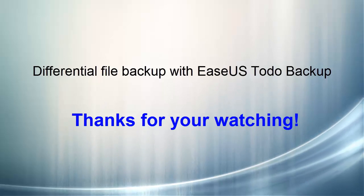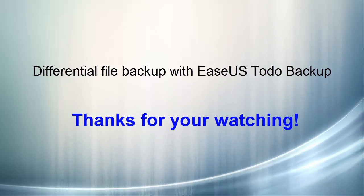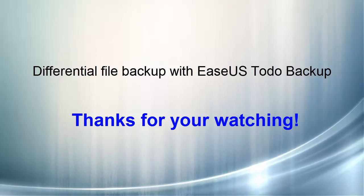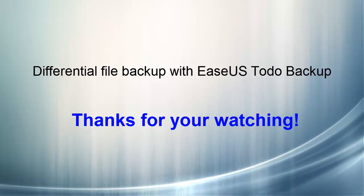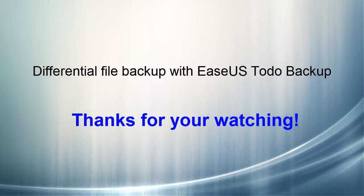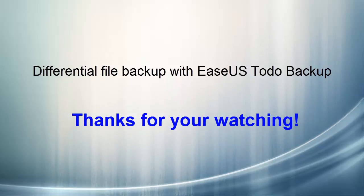Would you like to have a try? Please go to www.EaseUS.com and free download EaseUS Todo Backup software.